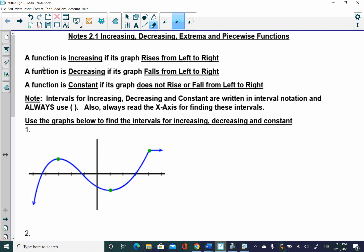I'll give you some basic definitions up here at the top that hopefully just make sense — they're very intuitive. We say that a function is increasing if its graph rises from left to right. A function is decreasing if it falls from left to right. When you're reading graphs, think about it like you're reading a book — read it from left to right. A function is constant if it doesn't rise or fall from left to right.